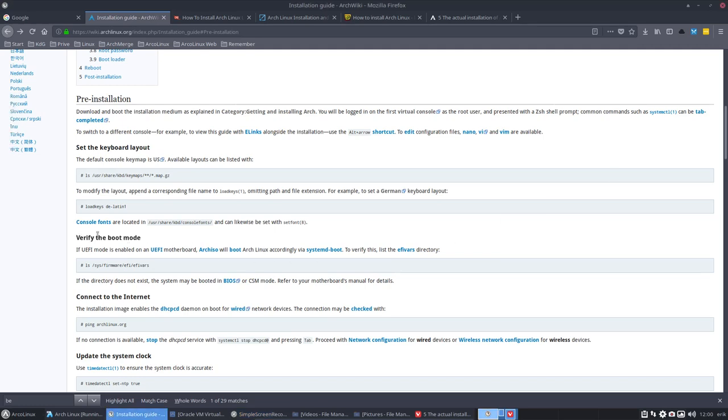Next up is this line here. Verify the boot mode. But in essence you can skip this one. Why?